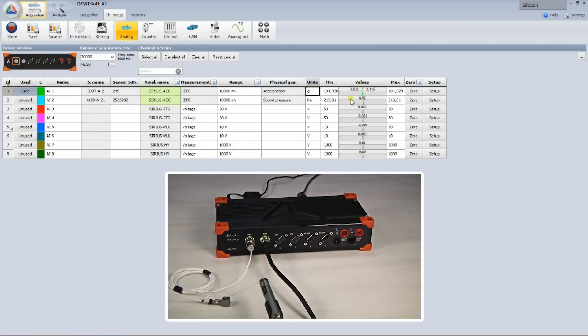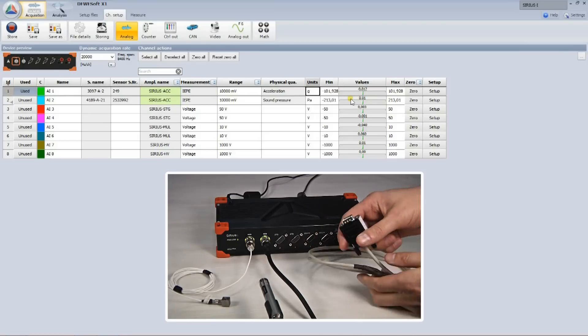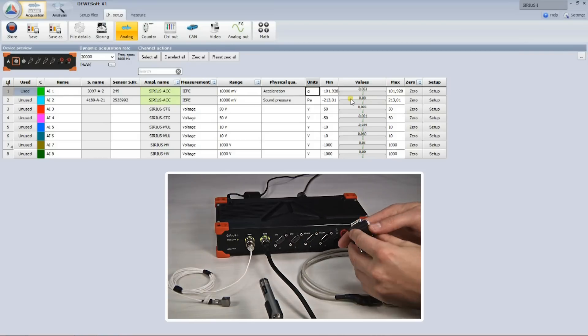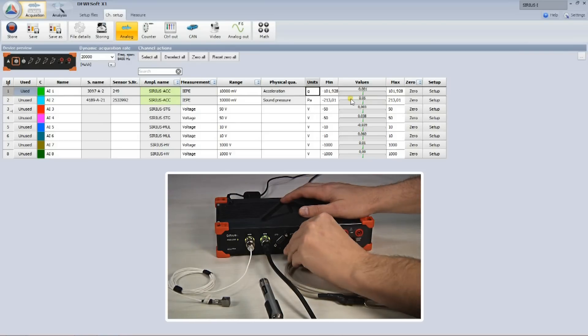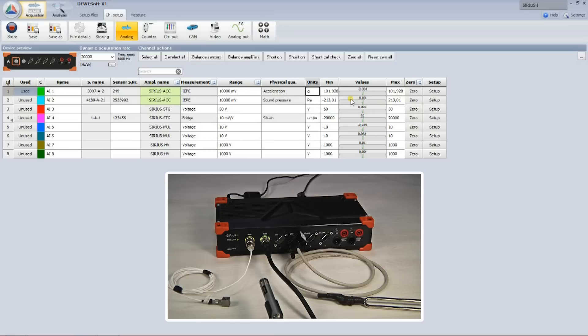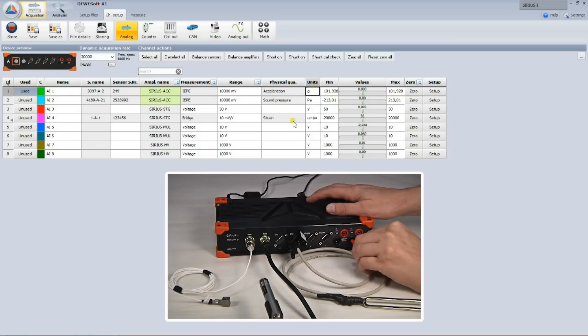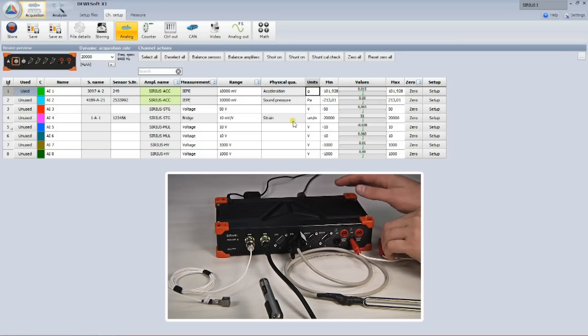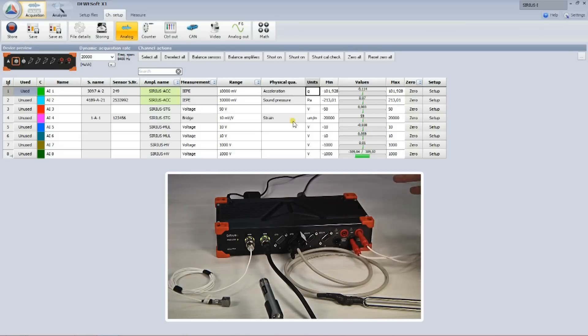Here I have a homemade instrumented tuning fork with quarter bridge strain sensor, which has also the smart sensor interface. When connecting the sensor, also amplifier settings are set according to the sensor type. Since the SIRIUS instrument has high voltage input, I can directly connect 220V line voltage to the last channel.